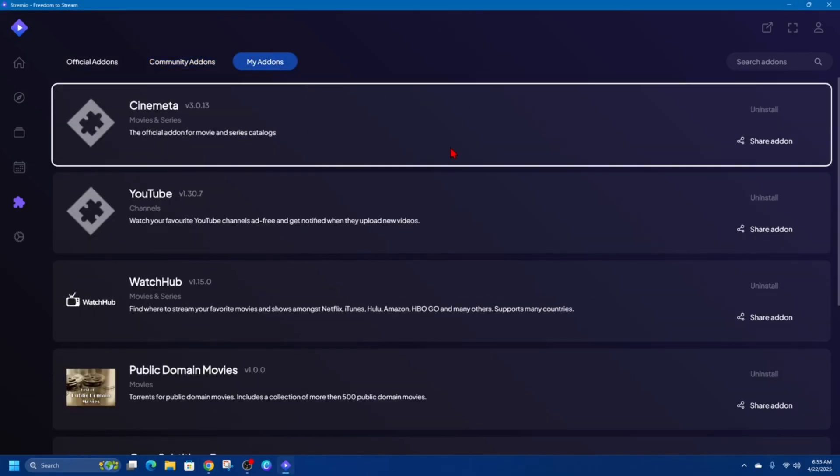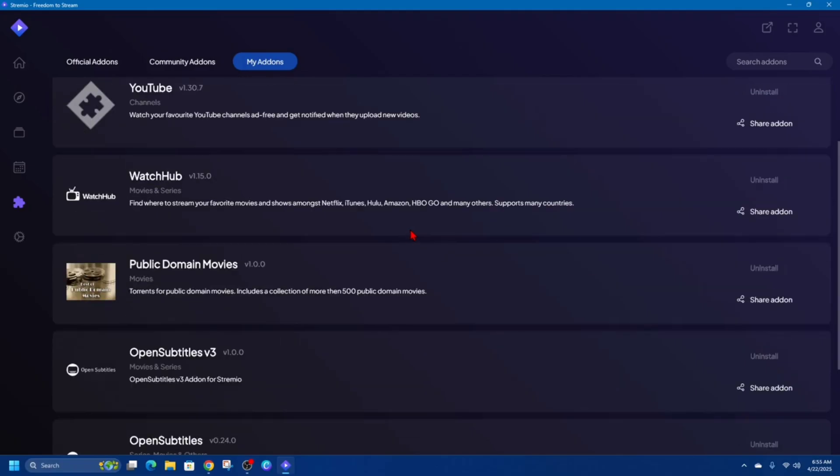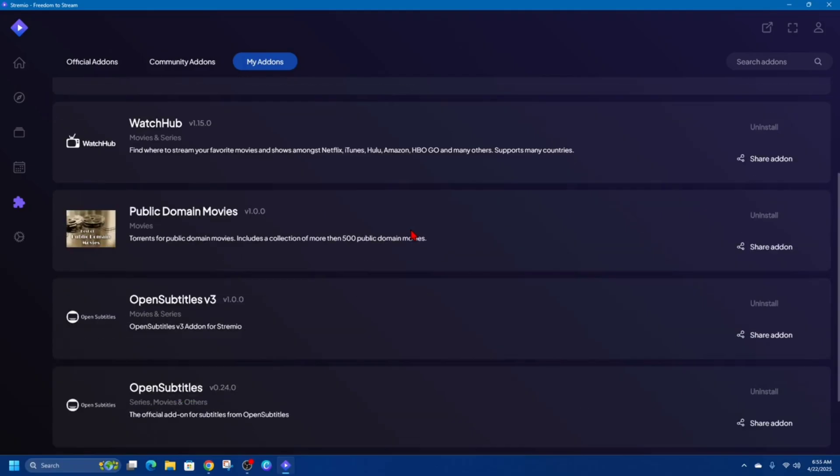It gives you a quick overview of both official and community add-ons that you've chosen to use. From here, you can easily manage your add-ons.